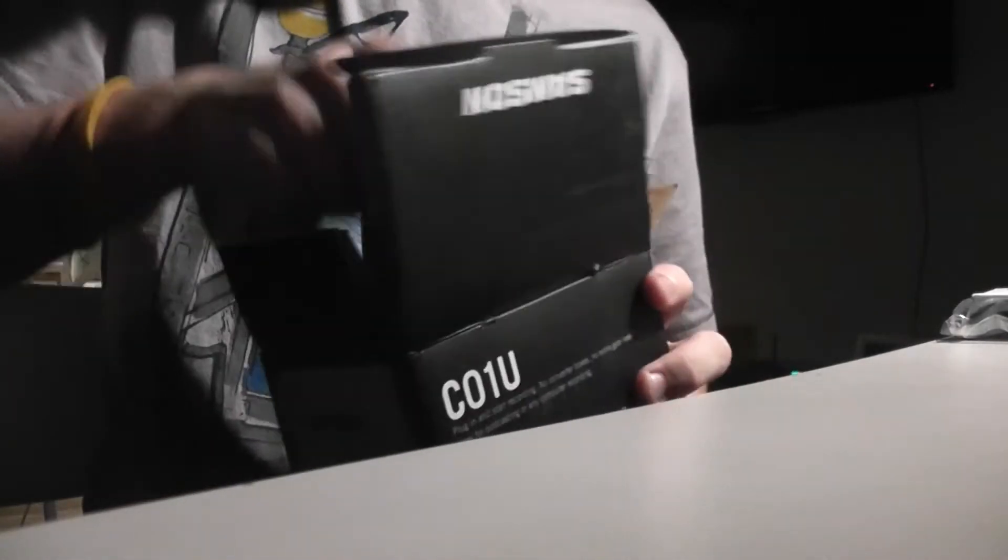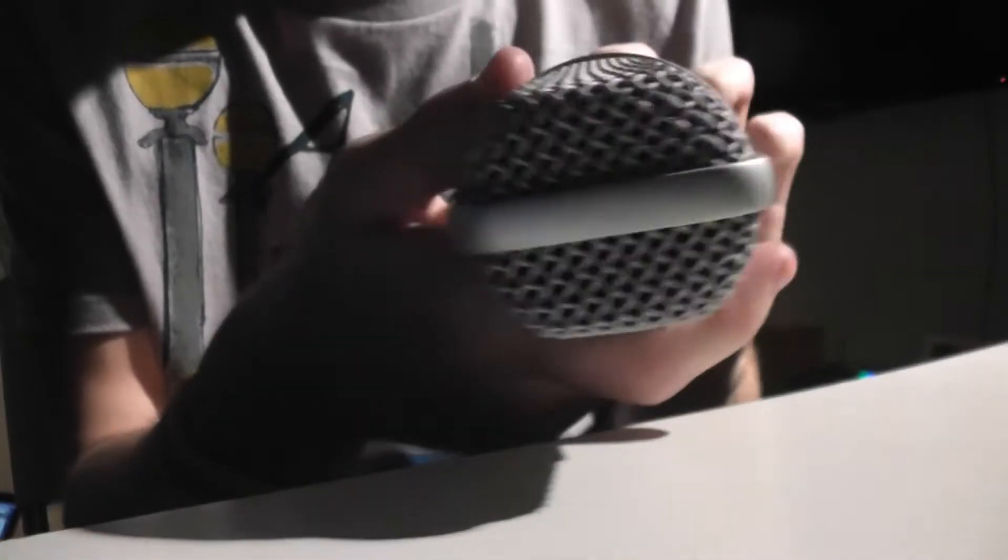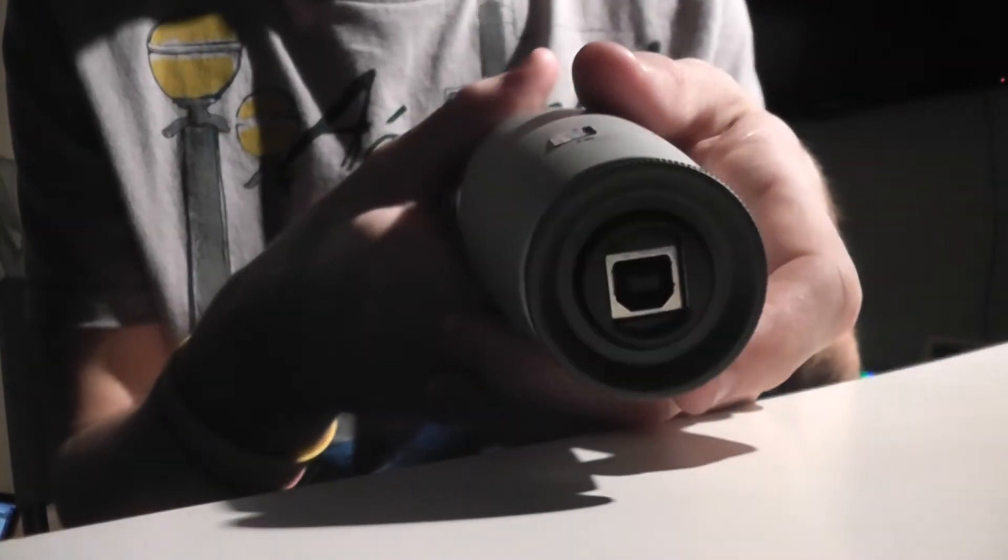And here comes the mic. Oh my god, this thing is heavy. This thing is a beast. I like how big that is. That's what she said. Good quality, solid metal all the way around. See the kind of options we got. Looks like the USB goes on the bottom.